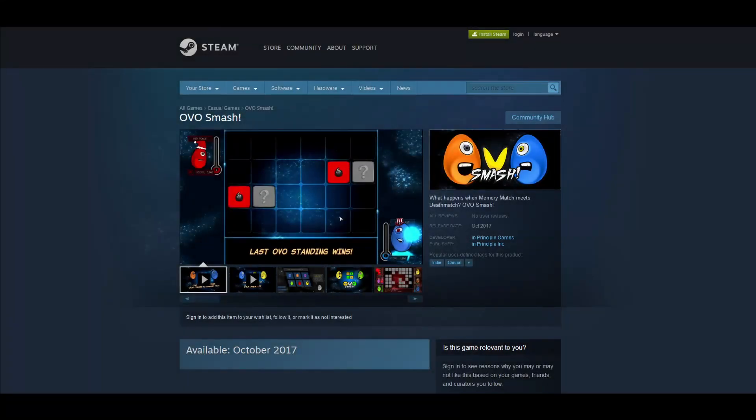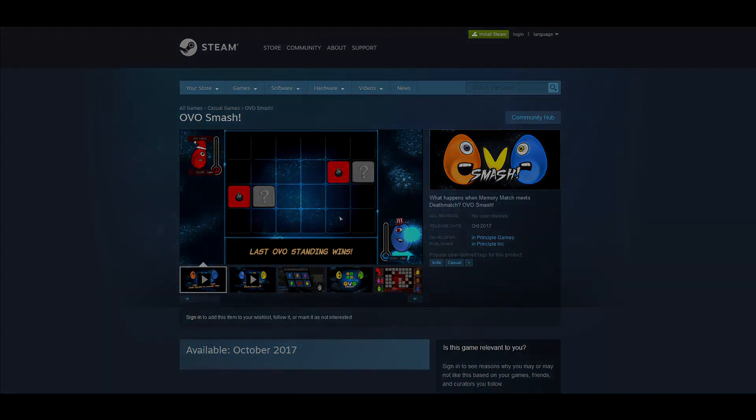Hello everyone, my name is Mike. I work for Imprinciple Inc. and I've recently completed the development of Ovo Smash, my first independent game. It's a casual party game for local multiplayer and it will be released on PC, on Steam specifically, on the 10th of October 2017.